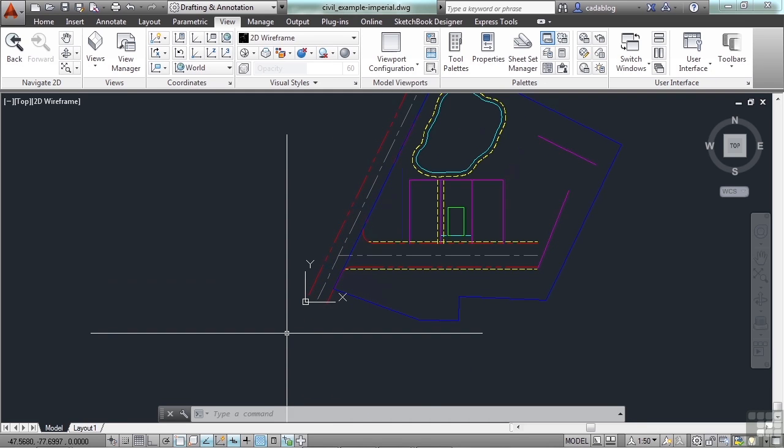When you work in 3D, UCS can be a big help. There is a dynamic UCS feature that will automatically change your UCS to match the face of an object automatically and temporarily while you're working. That's very quick, very easy to work with. It's not available in AutoCAD LT because we don't do 3D in LT. And that's getting a little bit heavy for our course here, but I just wanted to let you know that that is something that's available.